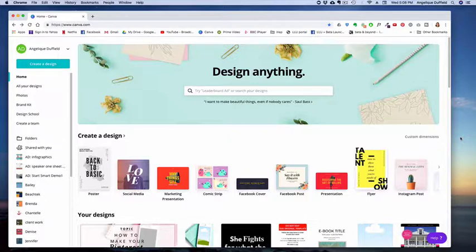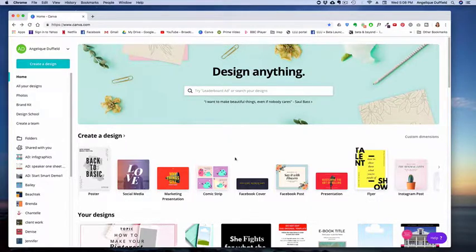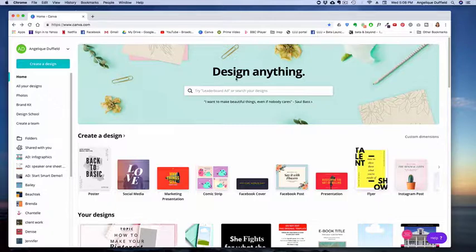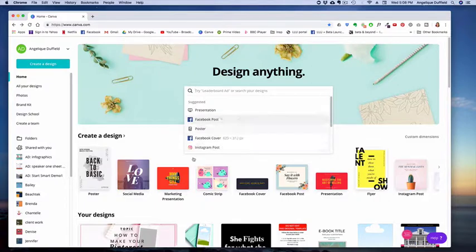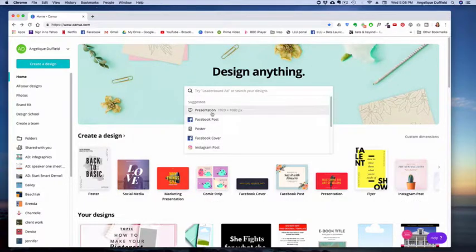When you open up Canva, it comes onto a created design and your design page by default. So this is essentially your dashboard and it gives you a little search option here. If you click right into this, you can actually choose different options instead of scrolling through over here.